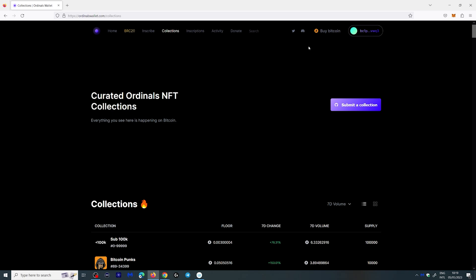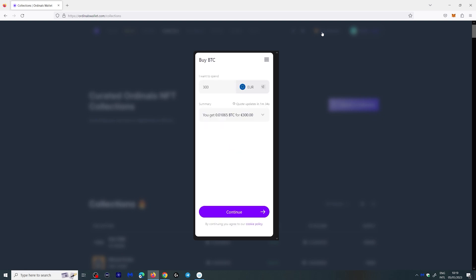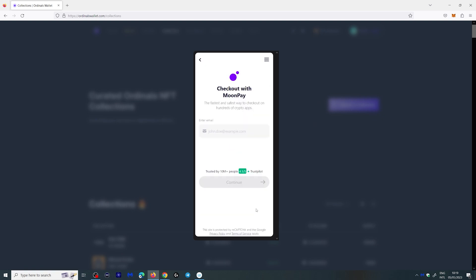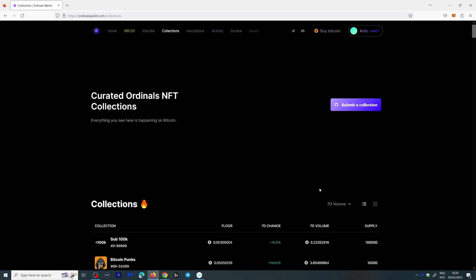And the cool thing is you can actually buy Bitcoin here if you need Bitcoin. So if I want to spend 300 euros I click continue over here and it actually does it through MoonPay which is actually pretty cool.